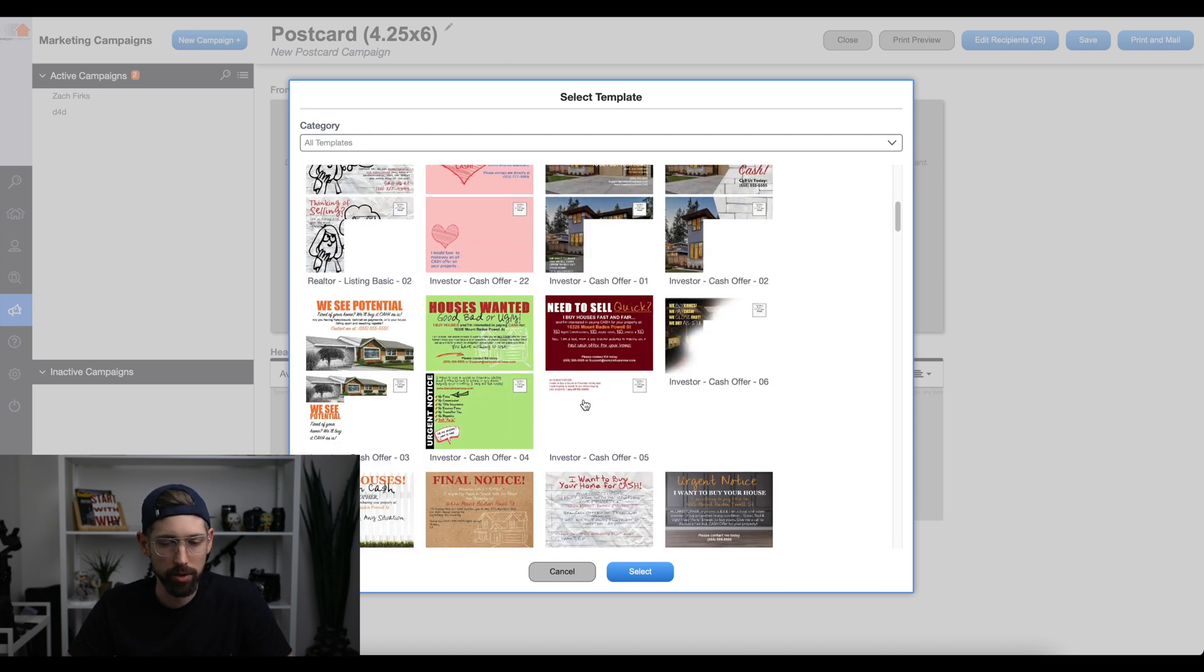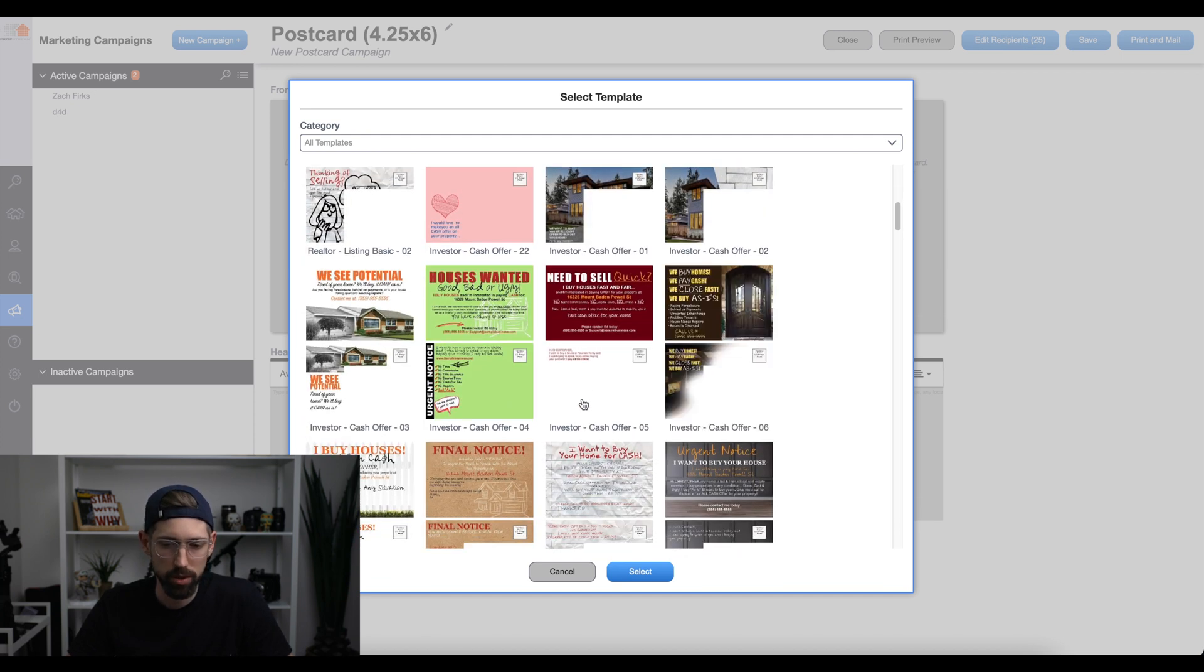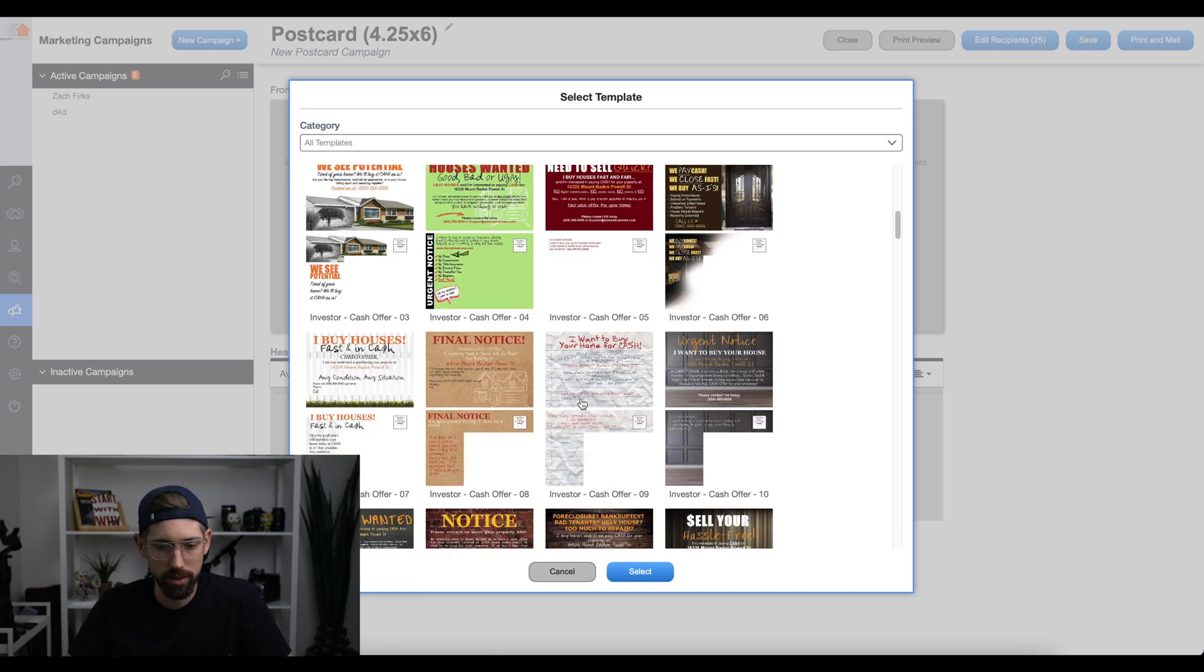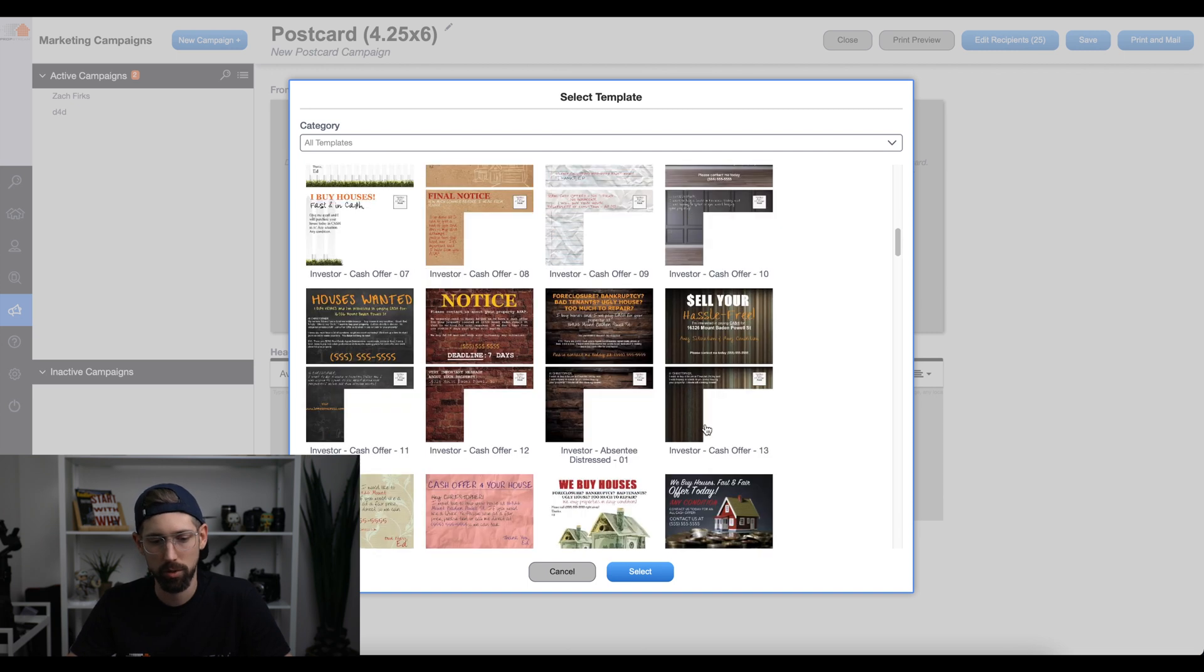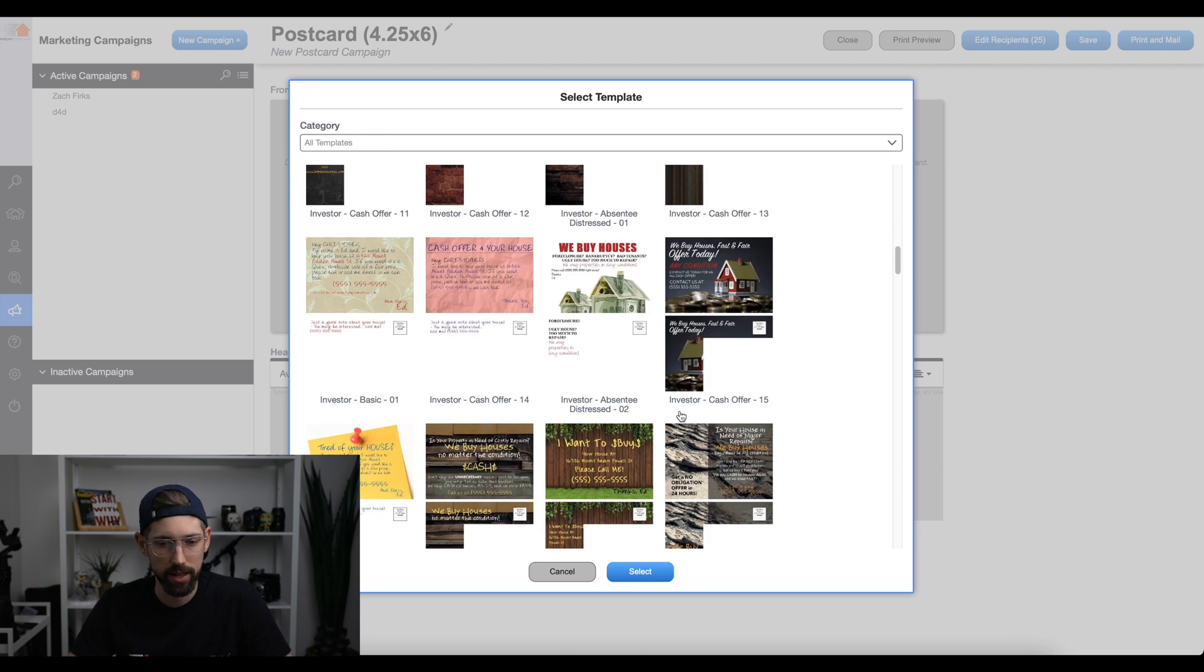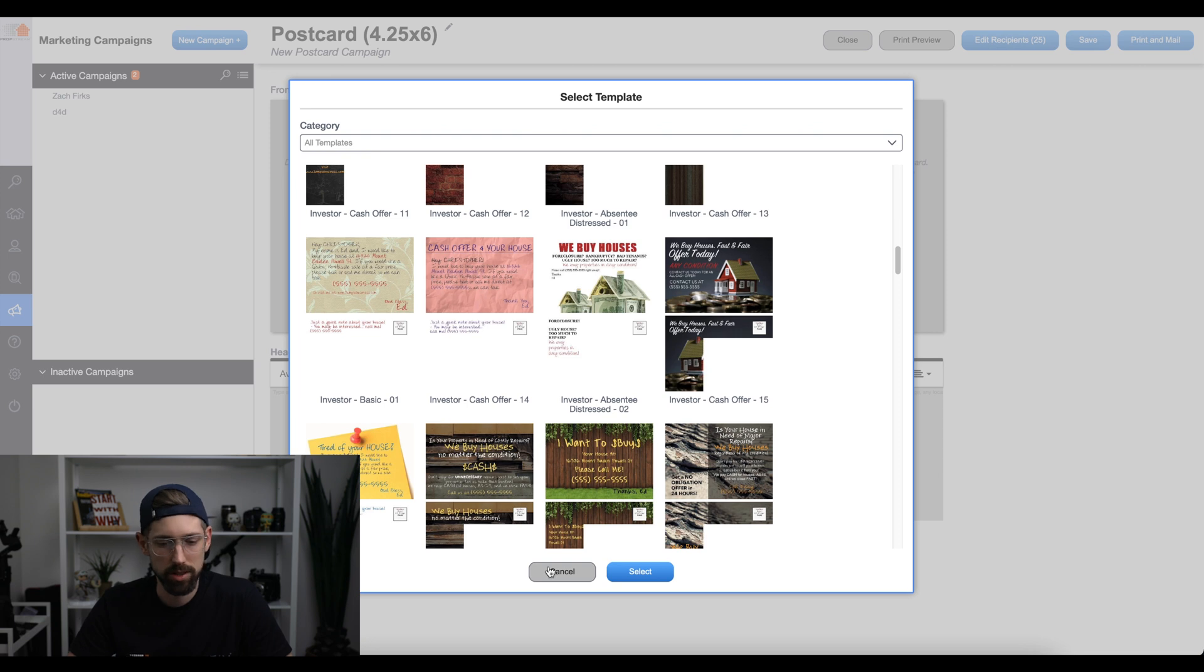So you're going to want something with this ugly green here. You don't want something like this. You want it to look very ugly, even something like these that look handwritten. You want to use something like that for your postcards.